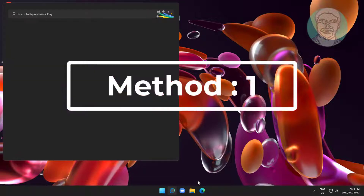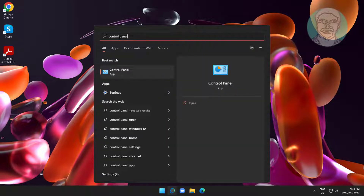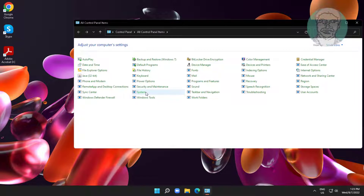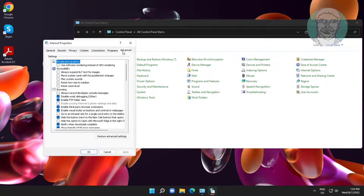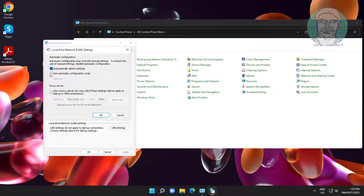First method: type 'Control Panel' in the Windows search bar and click Control Panel. Open Internet Options, click the Advanced tab, click Restore Advanced Settings, then click Apply. Next, click the Connections tab, click LAN Settings, and check 'Automatically detect settings'.